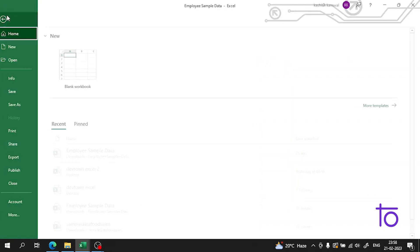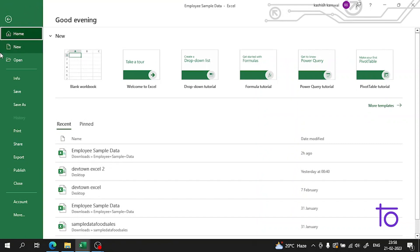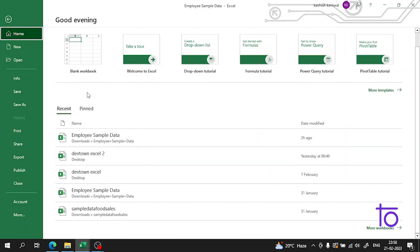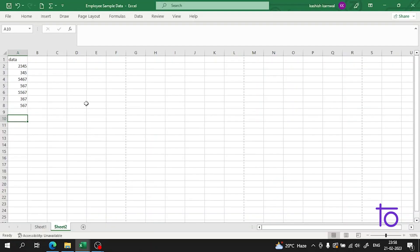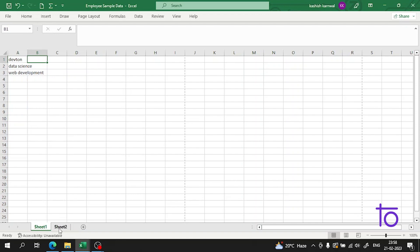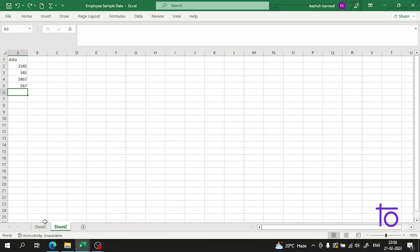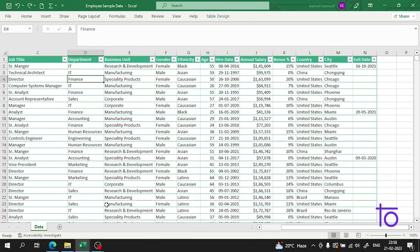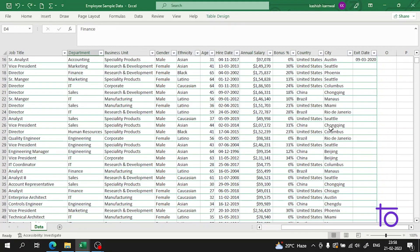Hi guys, welcome back to our channel Dev Town. In the previous video we learned about print preview and some features of fit in Excel. I hope that is very much clear to you. Today I will tell you about some more things. Let me show you a sample employee data which I have here.